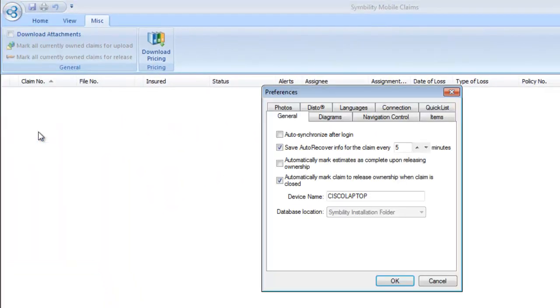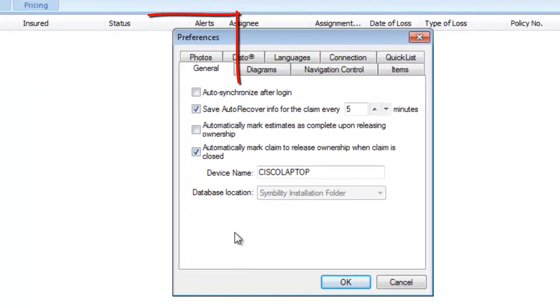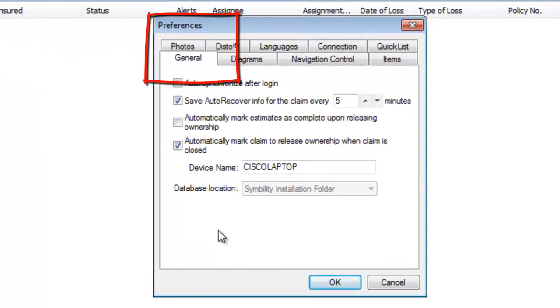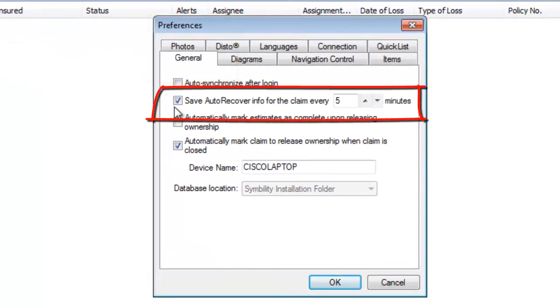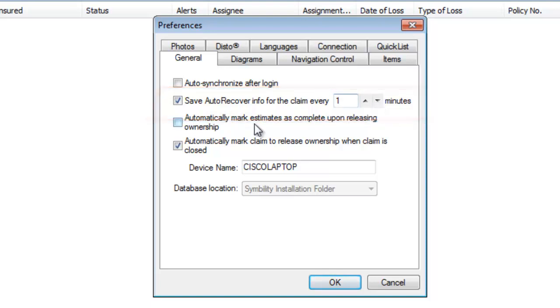Go to the drop-down and go to Preferences. In Preferences, the first tab we're going to deal with is General. You'll want to make sure you have Save Auto Recover checked and change 5 to 1, so it auto-saves every one minute.